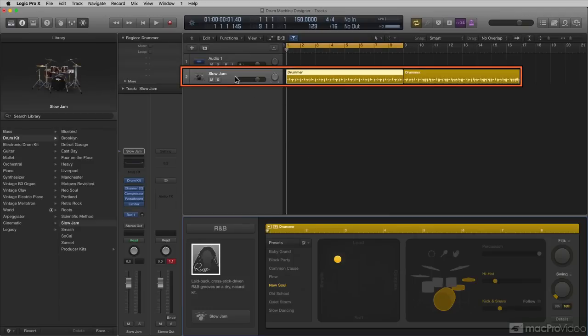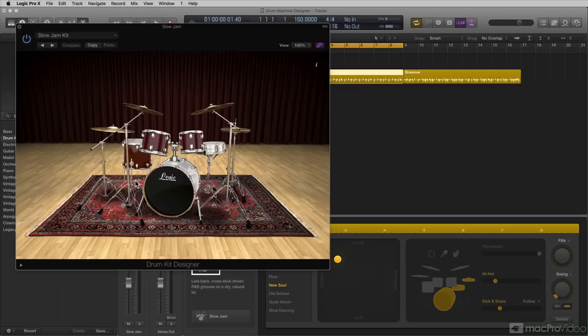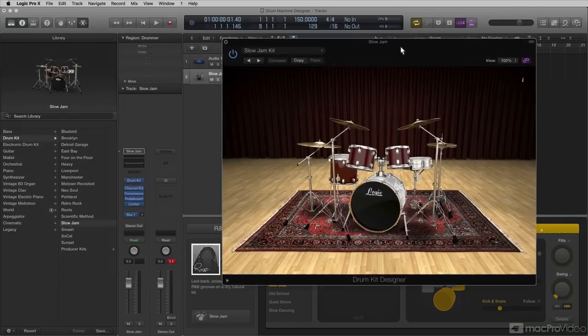And it creates the Drummer Track here. And over here on the Inspector, I'm going to open up the Drum Kit Designer.